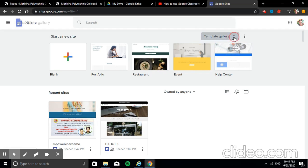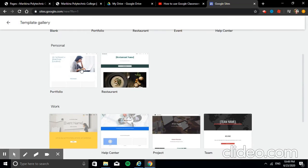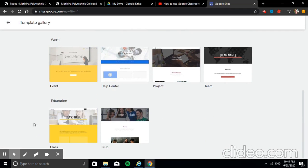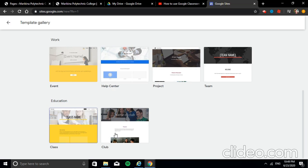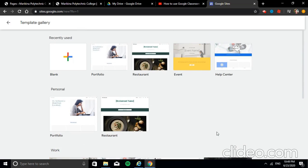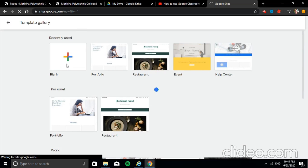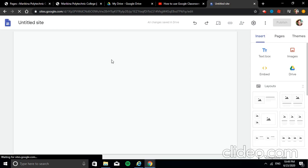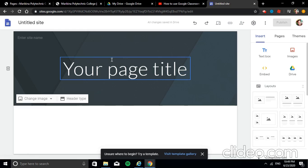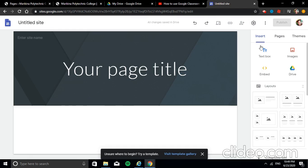We can see templates available here for use. Under Education, we have two: Class and Club. You can use those, but for this demo we'll use the blank Google Sites template. Once you click the blank template, this is our editor window.